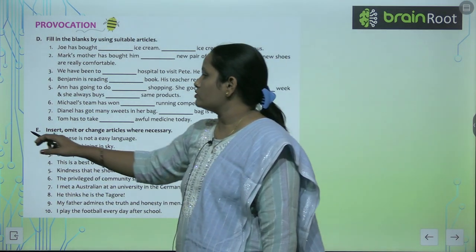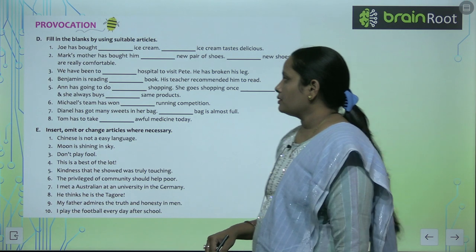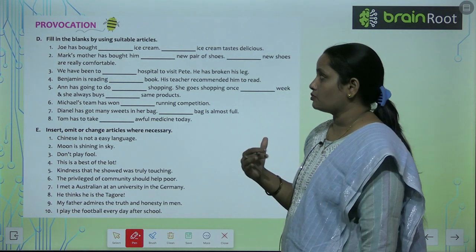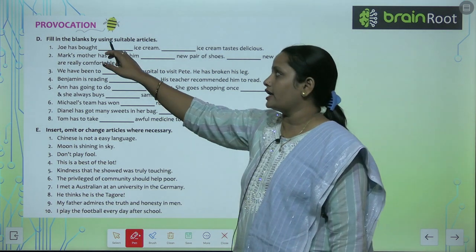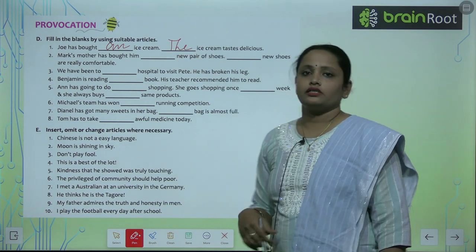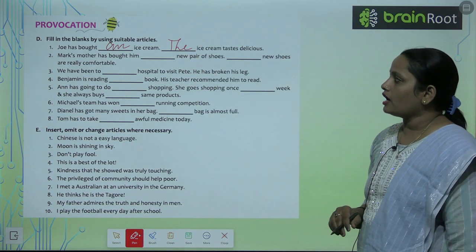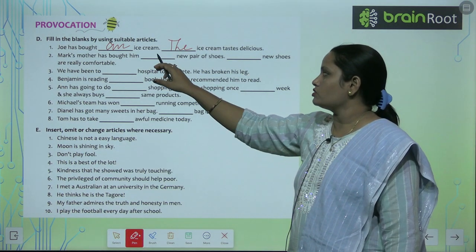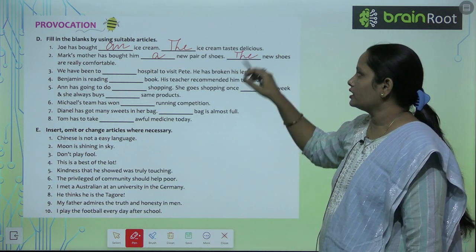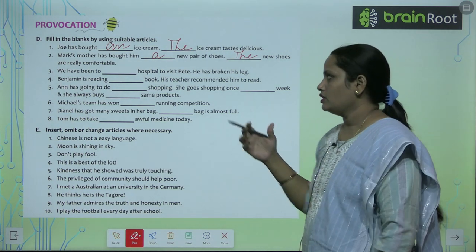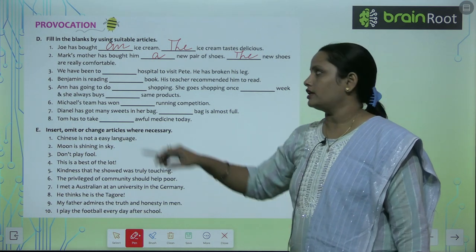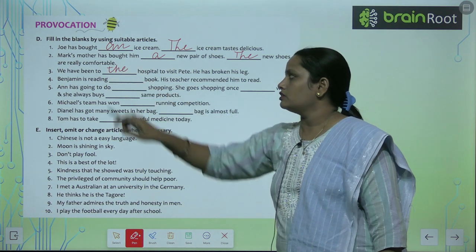Exercise D: Fill in the blanks using suitable articles A, An, and The. 'Joe has bought dash ice cream' — an ice cream. 'Dash ice cream tastes delicious' — The ice cream tastes delicious, referring to the same ice cream. 'Mark's mother has bought him dash pair of shoes' — a new pair of shoes. 'Dash new pair of shoes are comfortable' — The new shoes are comfortable. 'We have been to the hospital to visit Peter. He has broken his leg.' Complete these questions similarly.